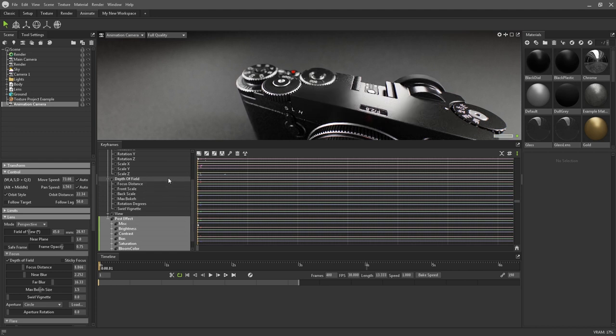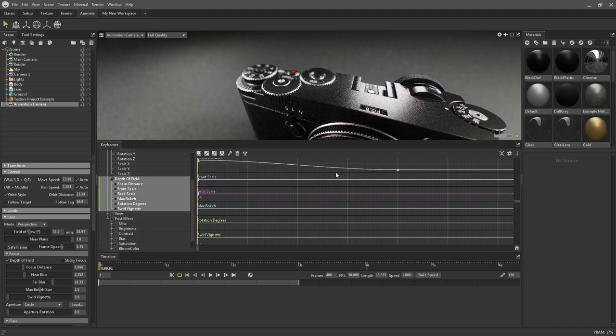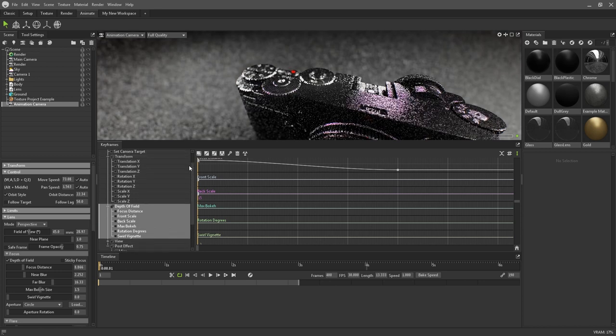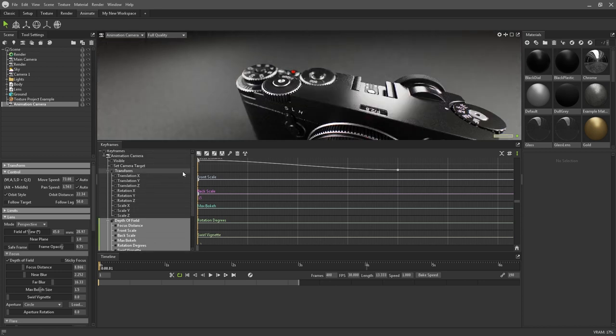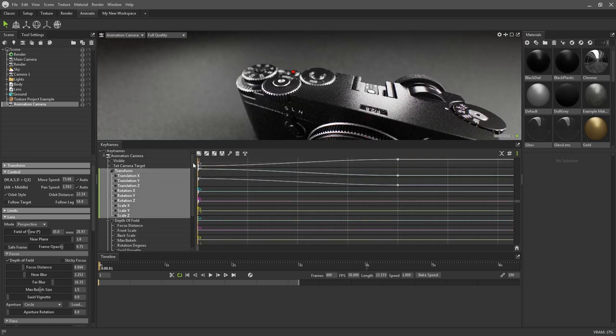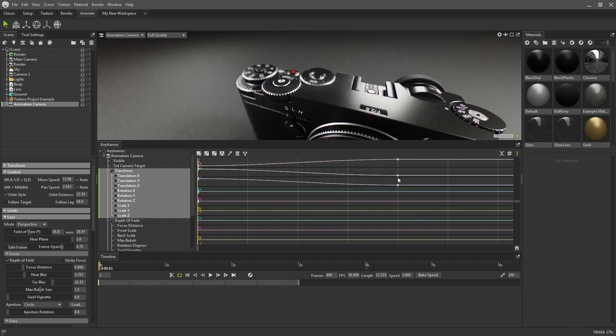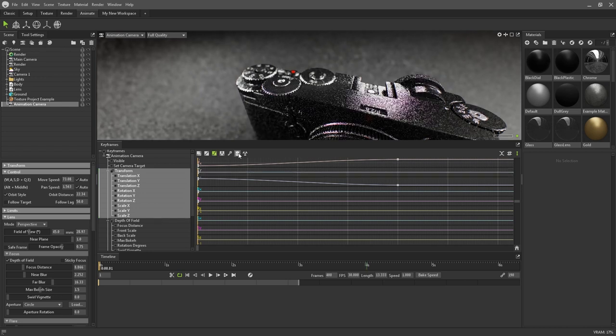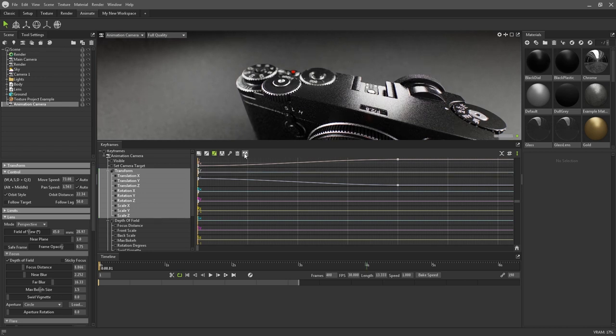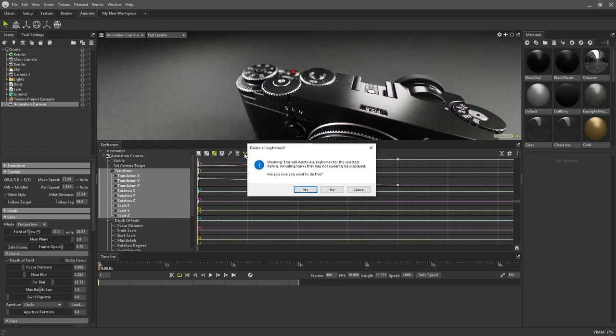Keyframes will be represented by these small grey squares on the curves. Settings for keyframes and curve types can be found at the top here, and they can also be deleted individually or entirely nuked.